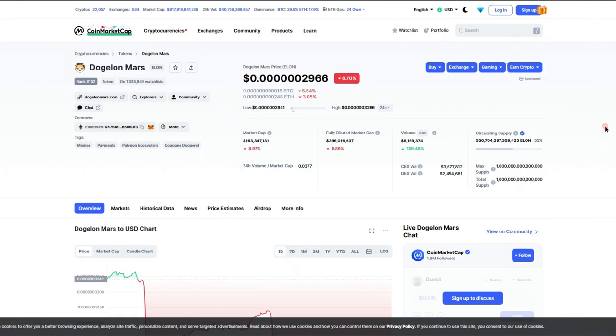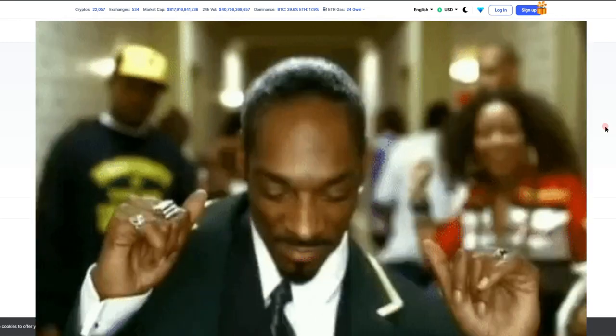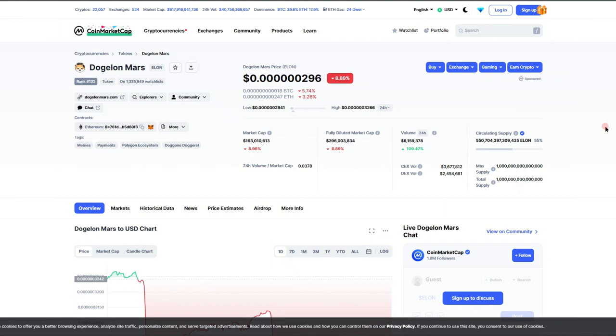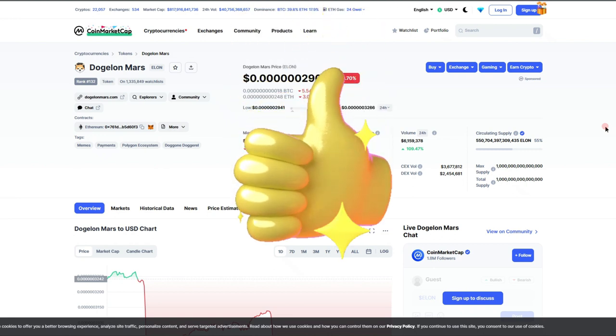What's up Elon holders, welcome back. Today we're going to be doing another update on the Dogelon Mars token, which we know as ticker symbol ELON. I do got to let you know I am not a financial advisor, and never WhatsApp anybody in my comments.